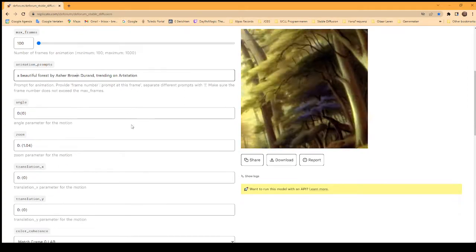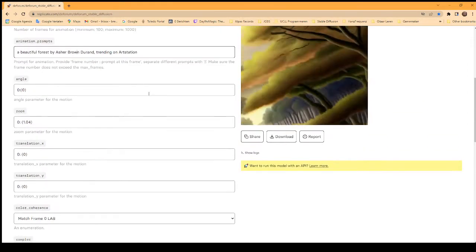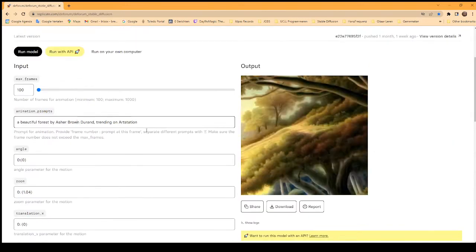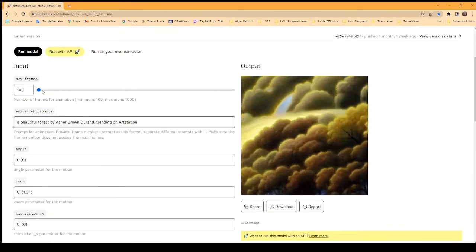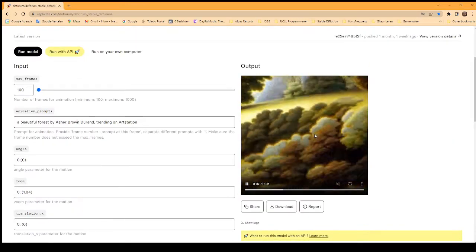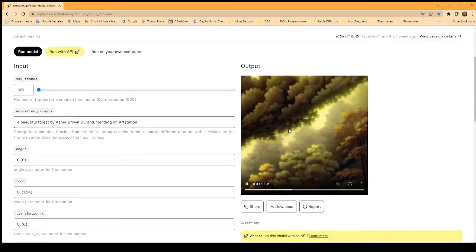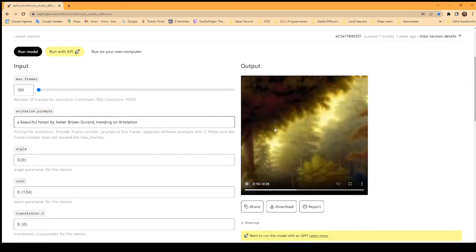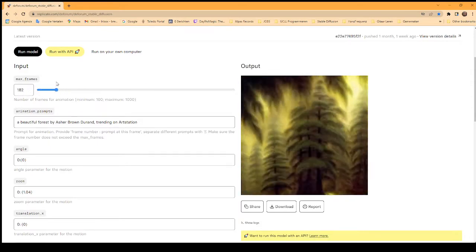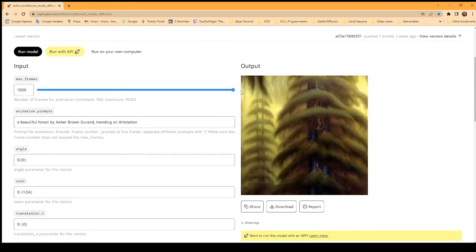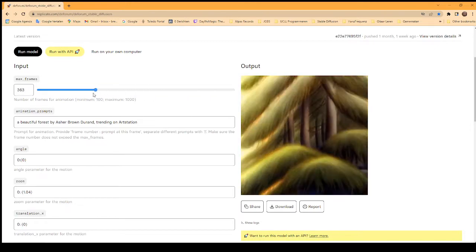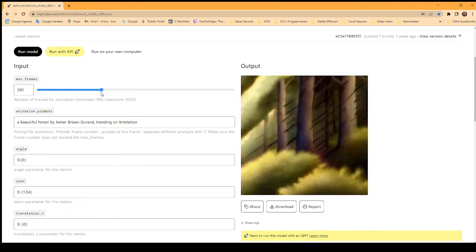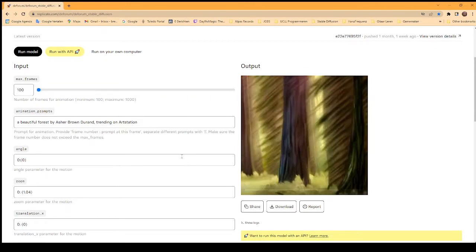You can try literally any artist or any prompt. You can choose the number of frames. This one is currently rendering and it's 25 seconds long. It will take a longer time to do a thousand frames or 300 frames, but depending on how long you want it to be, that's the way to go.